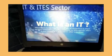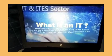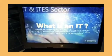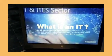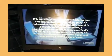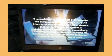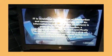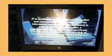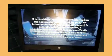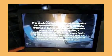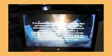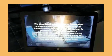What is an engineer? IT is the use of computer to store, retrieve, transmit and manipulate data. IT is considered to be a subset of information and communication technology.